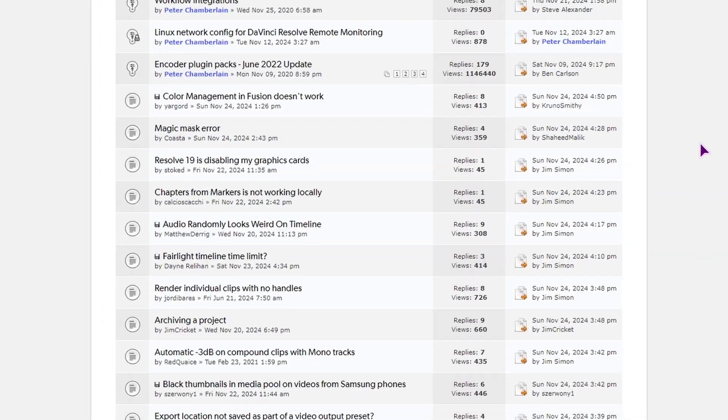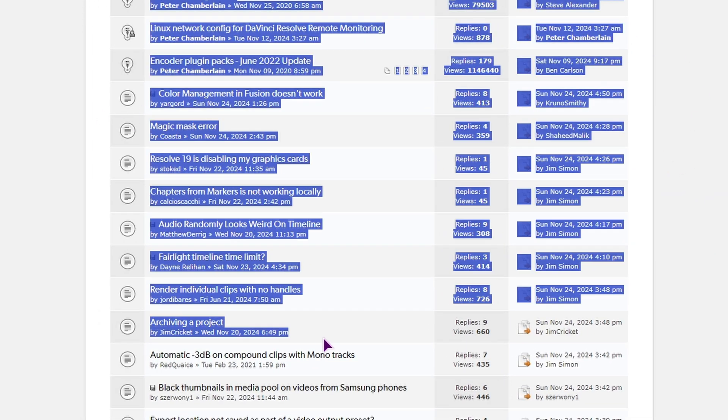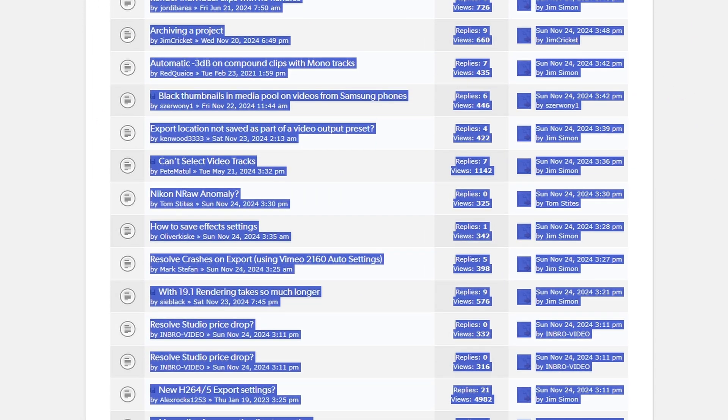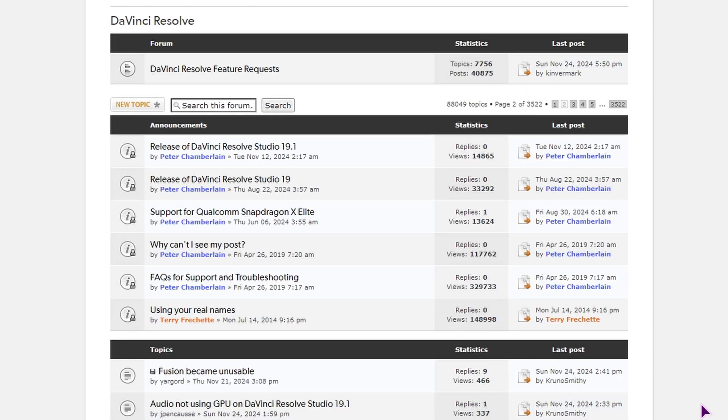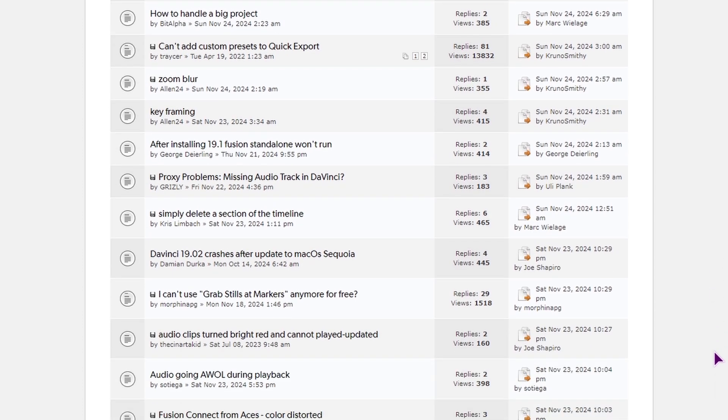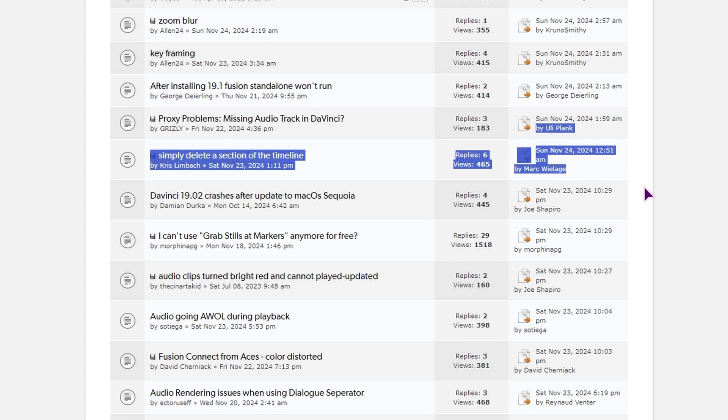As you can see, all of this is pretty much on today's date and even on the next page, half of the page is from today's date. So that means users have a lot of issues with the latest version.